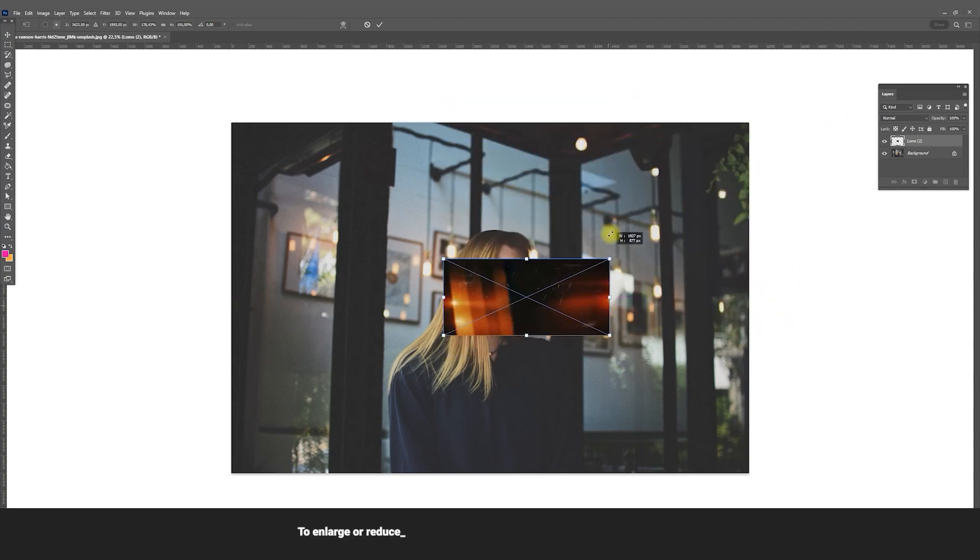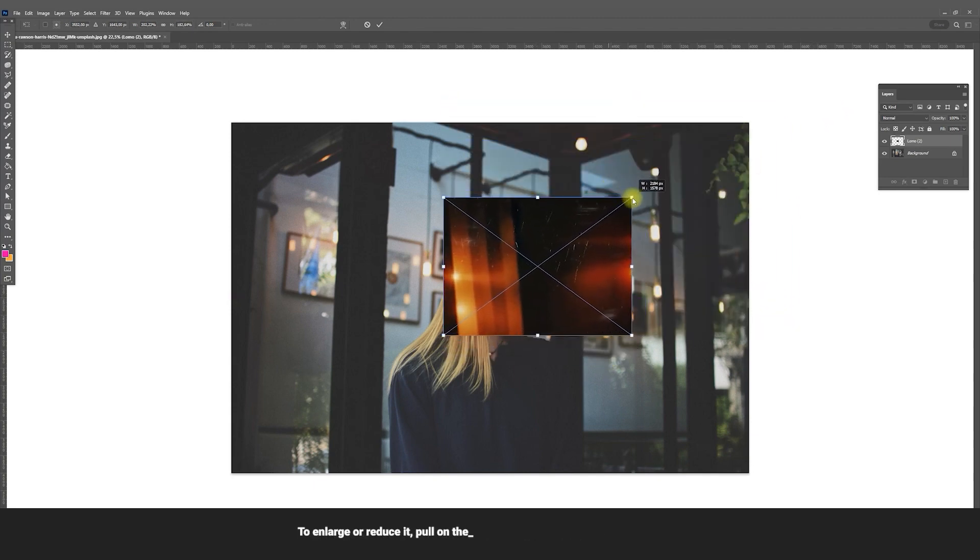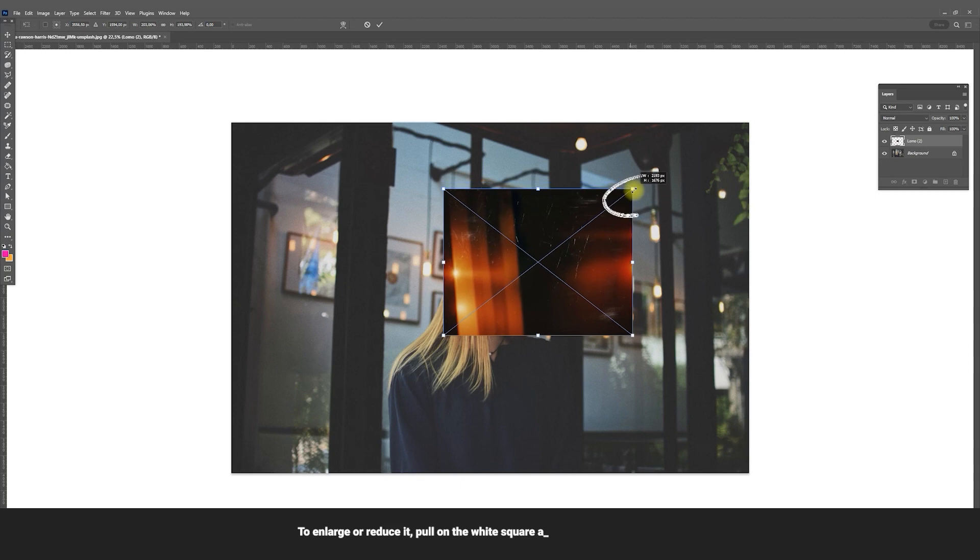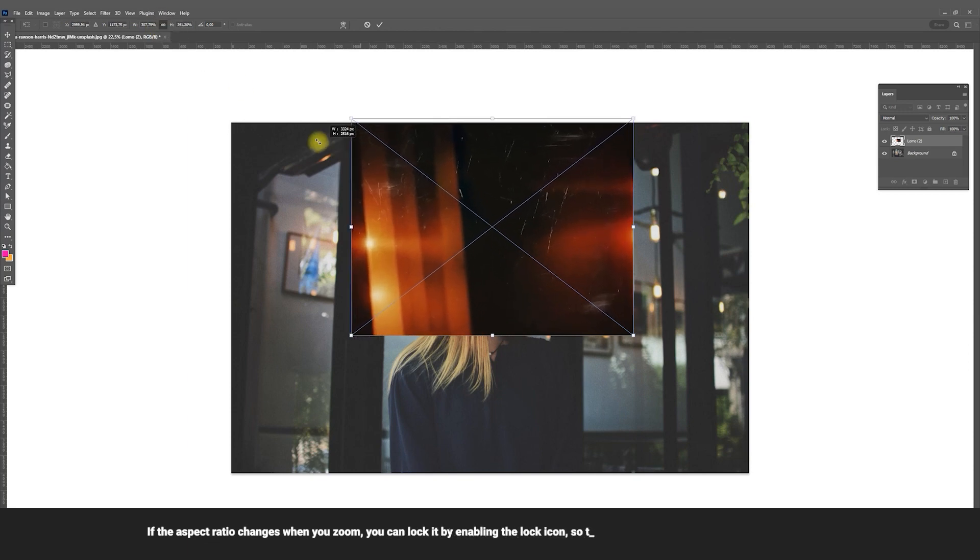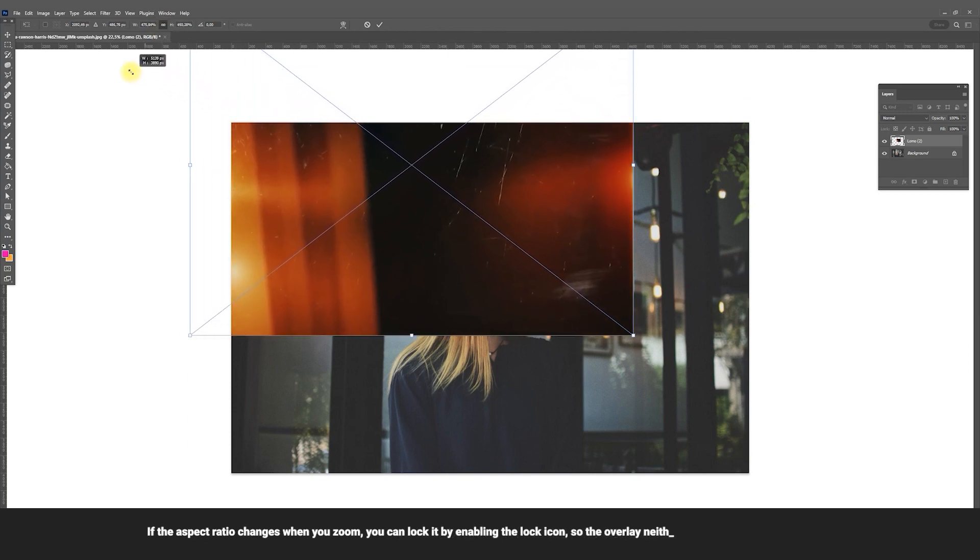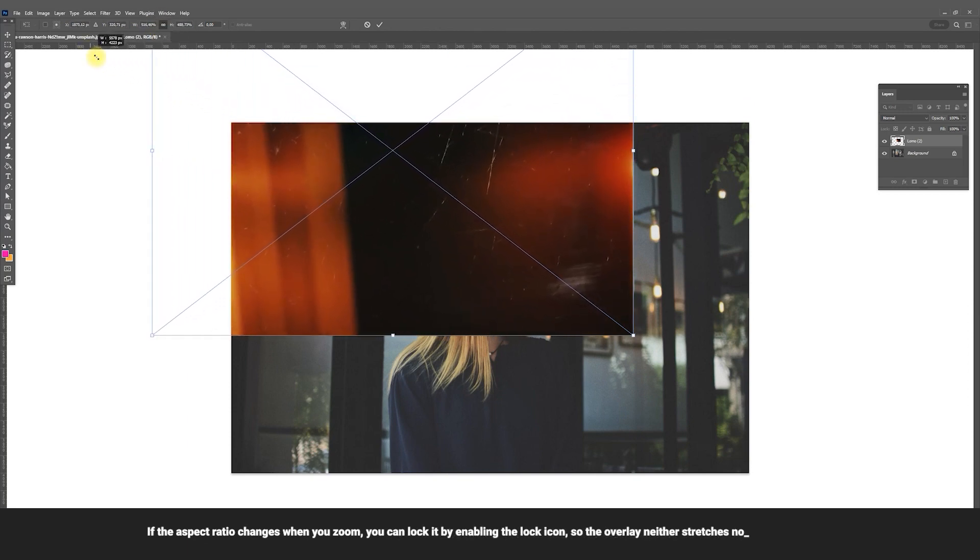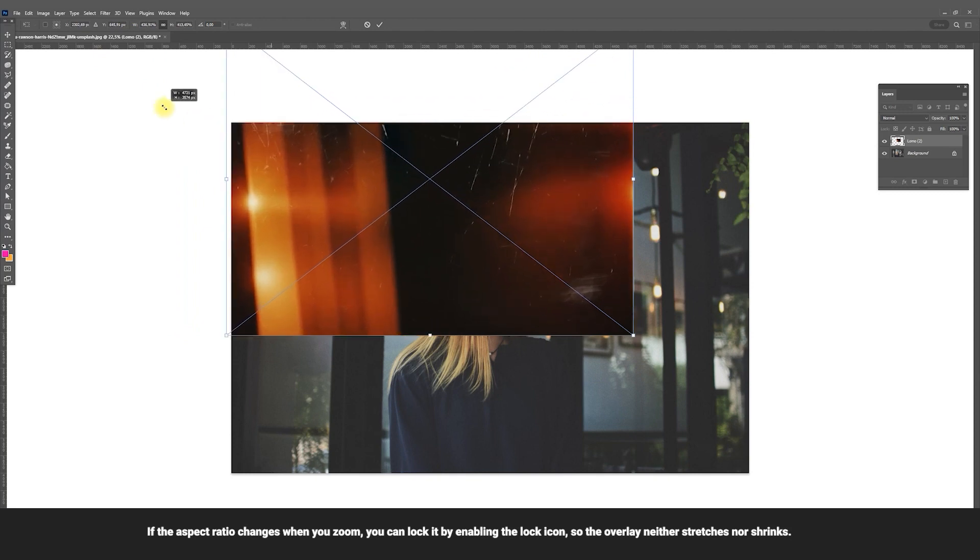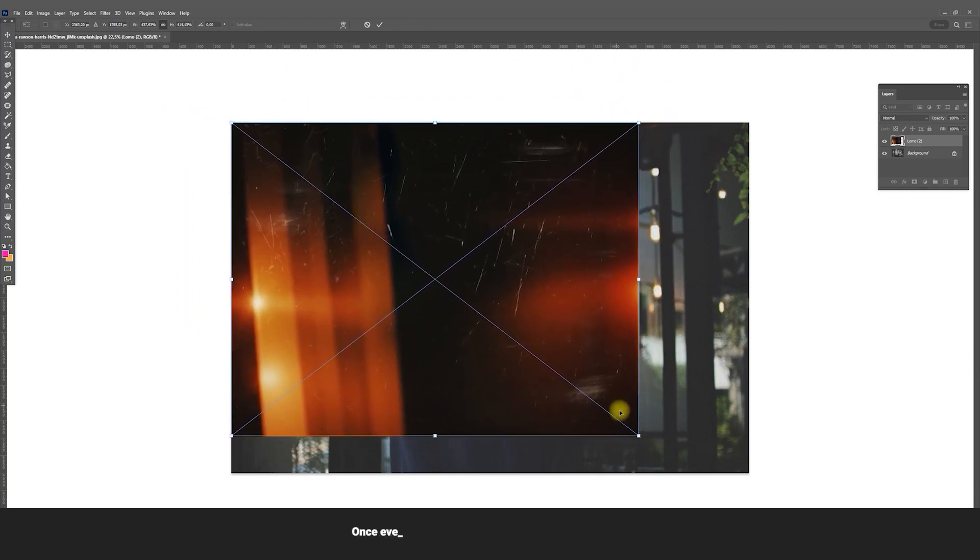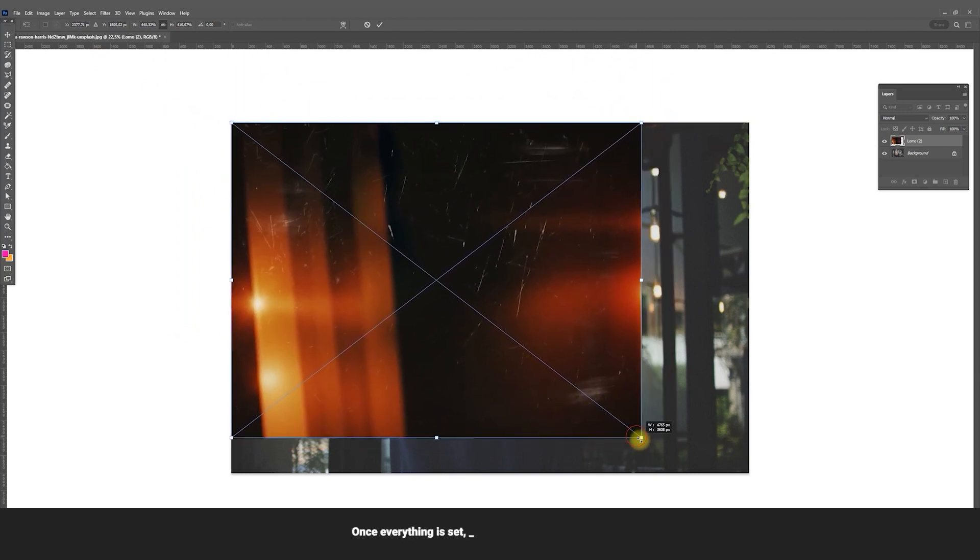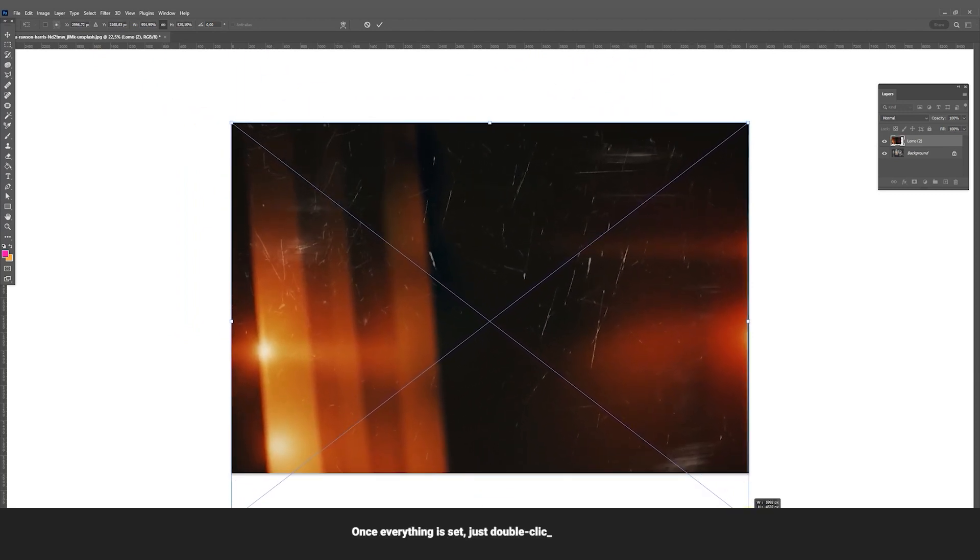To enlarge or reduce it, pull on the white square at the corner of the image. If the aspect ratio changes when you zoom, you can lock it by enabling the lock icon so the overlay neither stretches nor shrinks. Once everything is set, just double-click to place it.